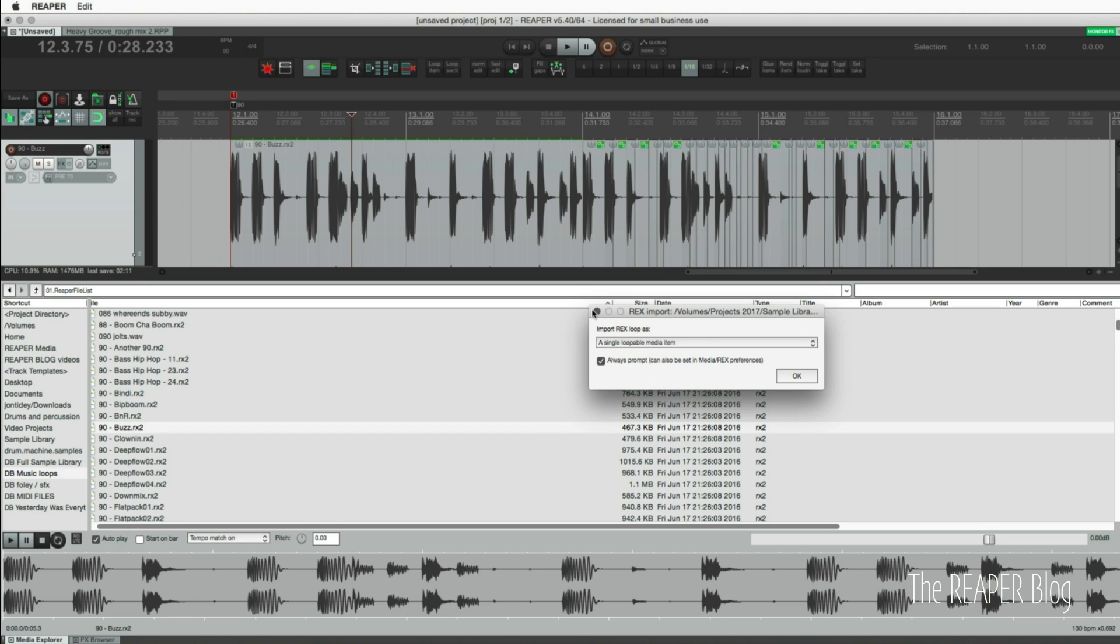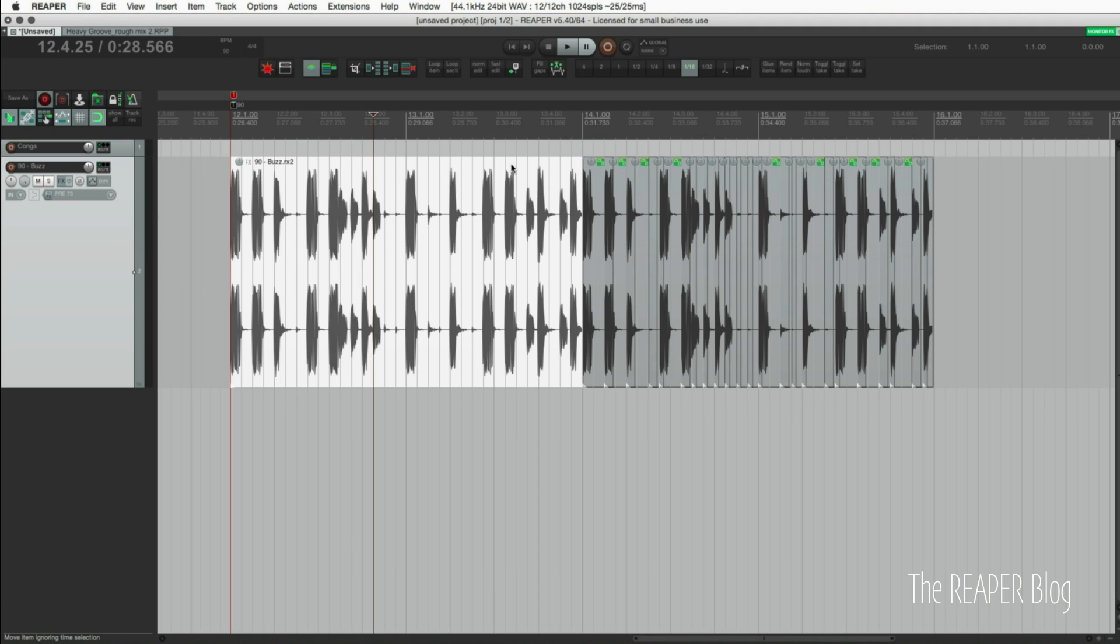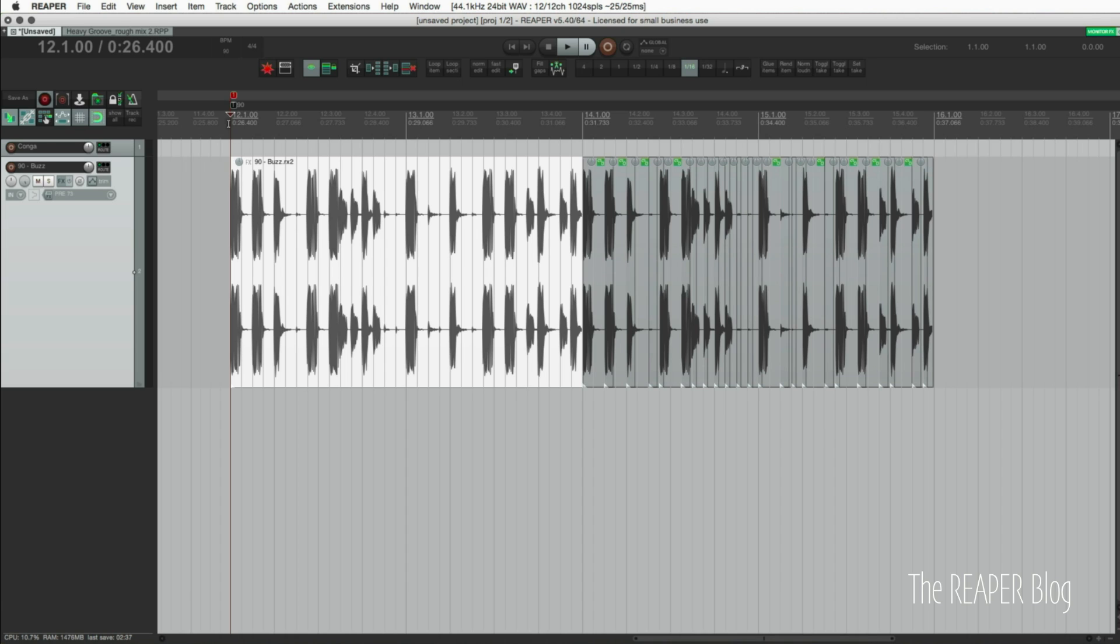Rex files now do something really interesting and special. Two files that are exactly the same but the very important thing that is changed with Rex files is that it is moving the timing of the slices inside the file rather than applying resampling or stretching whenever you're changing the tempo.